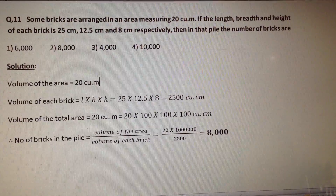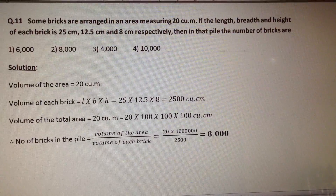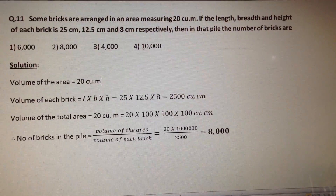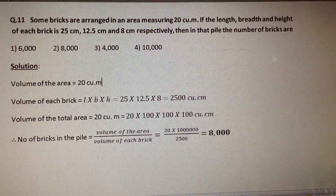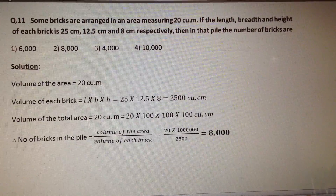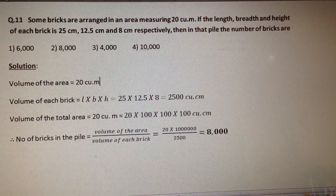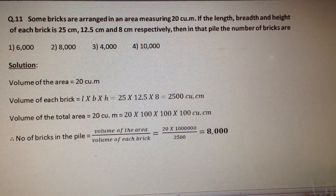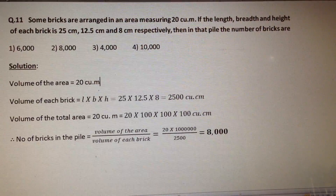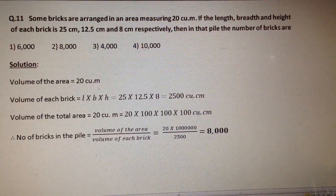Some bricks are arranged in an area measuring 20 cubic meters. If the length, breadth and height of each brick is 25 cm, 12.5 cm and 8 cm respectively, then the number of bricks in that pile is? This is a very simple question. We need to read the question carefully and see what is given and what we are asked to find.